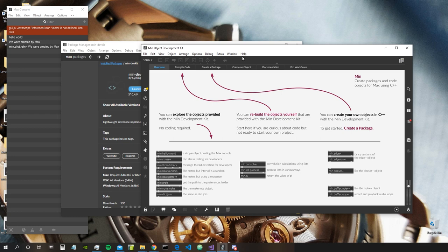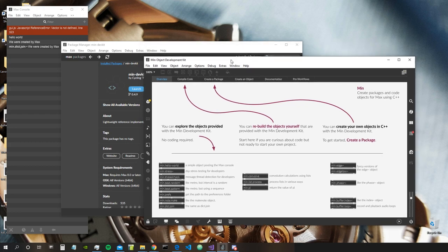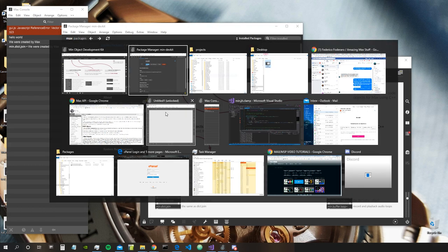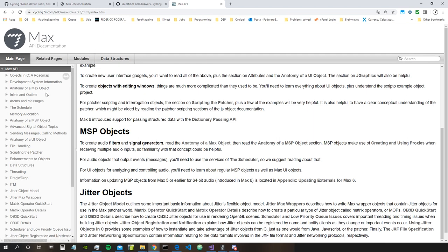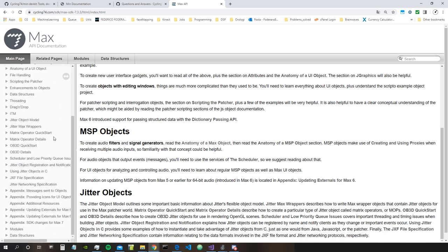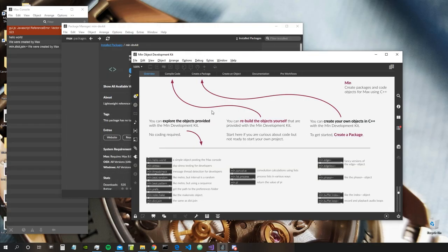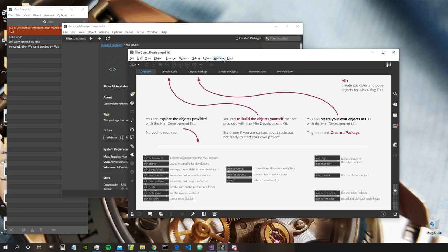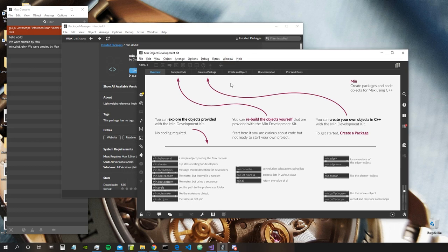Hey everybody, welcome to a new tutorial of Amazing Max Stuff. Today we are going to see something special: we are going to take a look at the Min DevKit API, which is a way to create our own Max objects using C++. Max already had an API to create your own objects — the old API is very complete and comprehensive — but it was a bit complex to grasp.